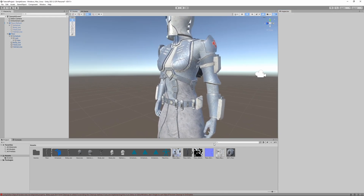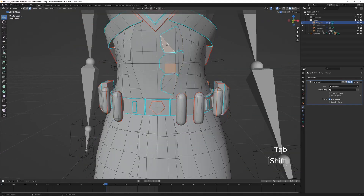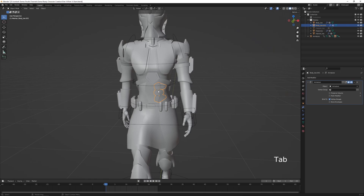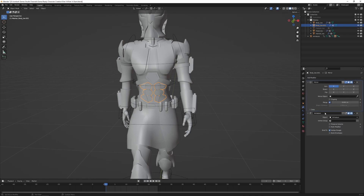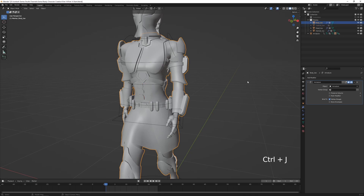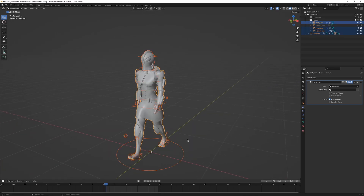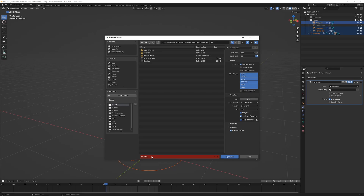We forgot to apply the mirror modifier to some armor pieces. Back in Blender, select the armor plate, Ctrl+L to select all linked pieces, P to separate the selection. Apply the mirror modifier, drag it above the armature modifier, then apply it. Shift-select the character again, Ctrl+J to rejoin. Select everything, go File > Export FBX with the same filename to override it — settings should be saved, or choose the Unity Export operator preset.